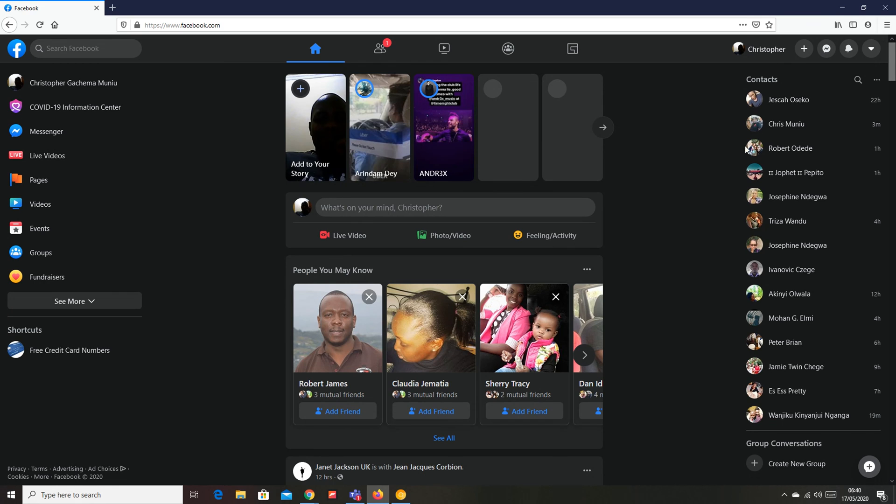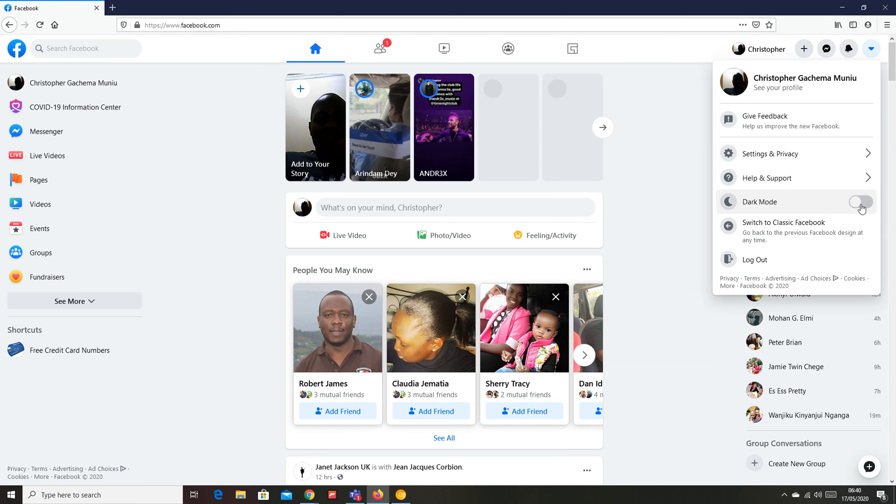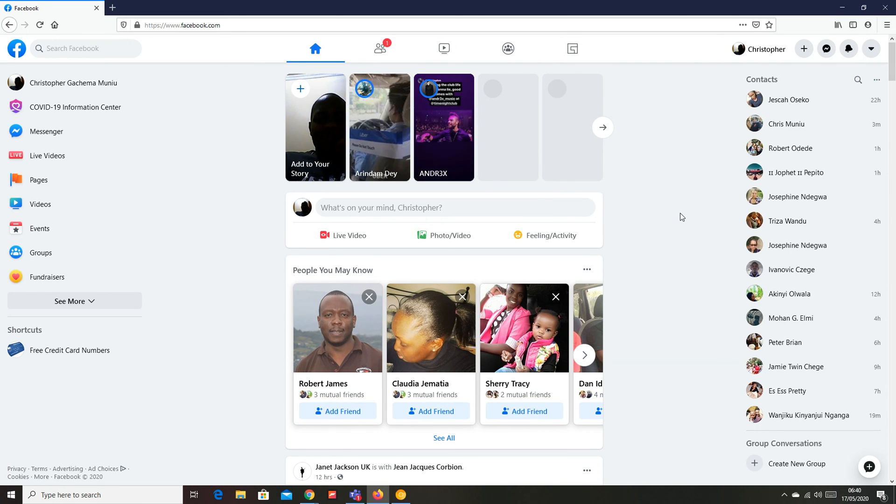If you want to turn it off, it's the same process. Go to the drop down arrow, click on it and then turn off by clicking on this switch and it takes you back to the original, the familiar white background.